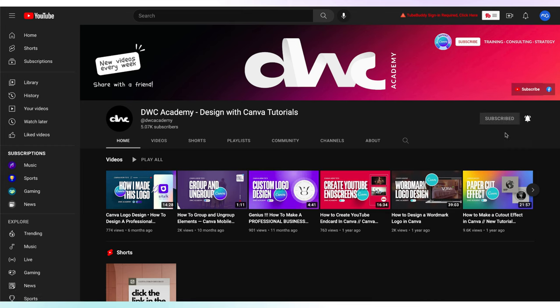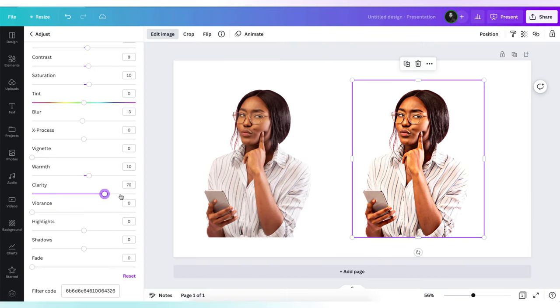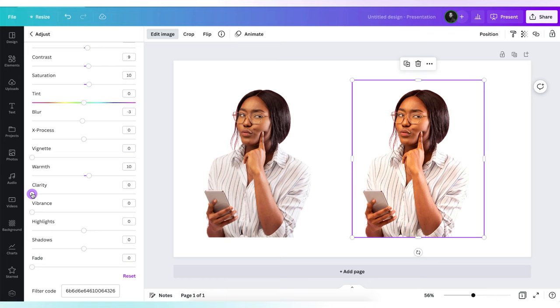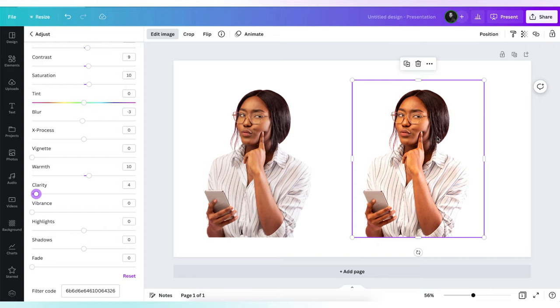To remove or reduce any halo effect, we will use the clarity filter. This will add some grainy textures which are similar to the sharpness filter in Photoshop and other design software. Let's give it a value of 4. Now our image is looking better.